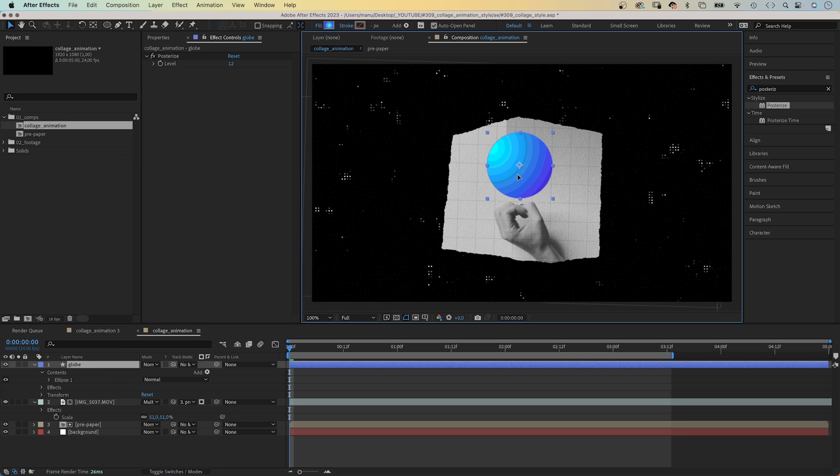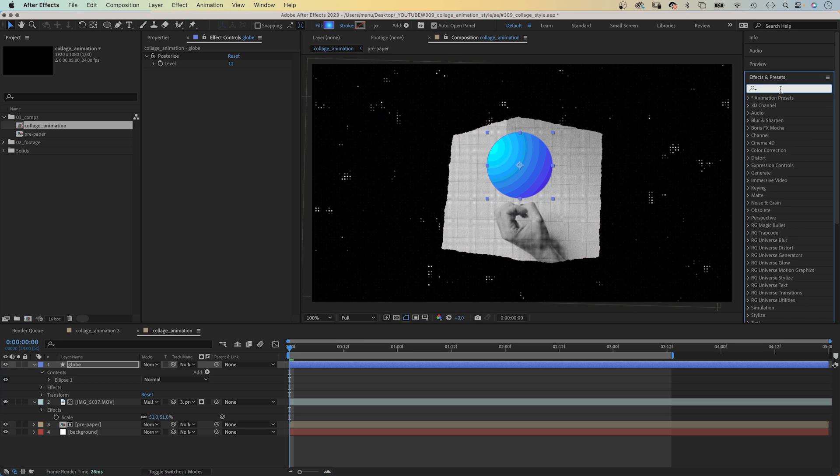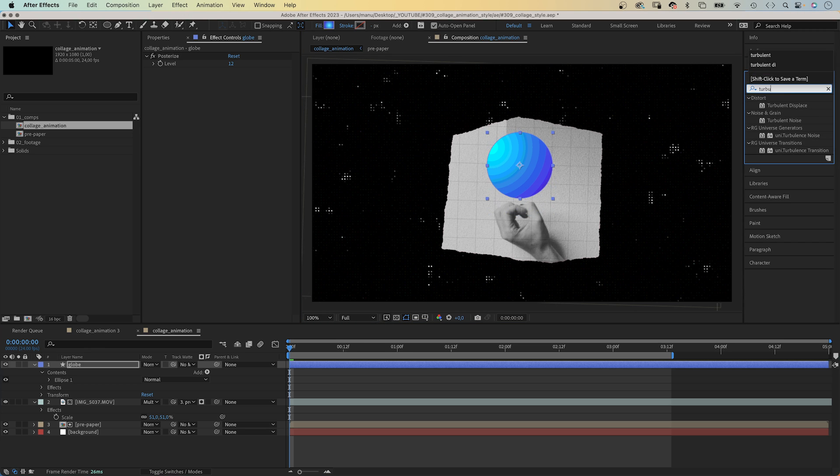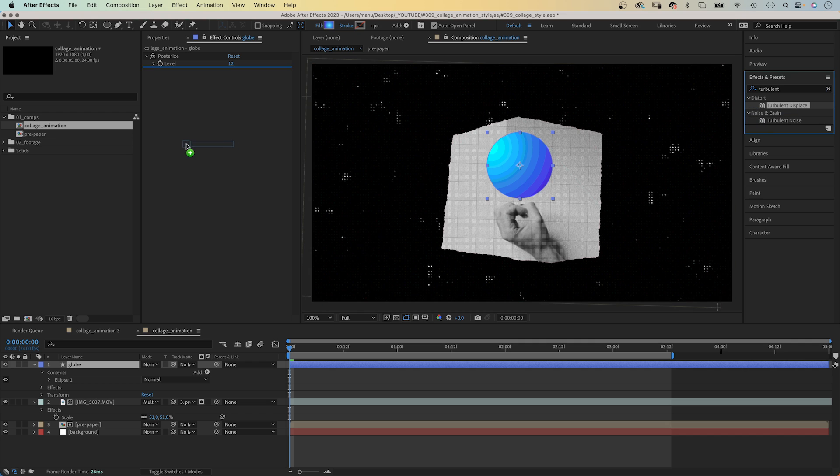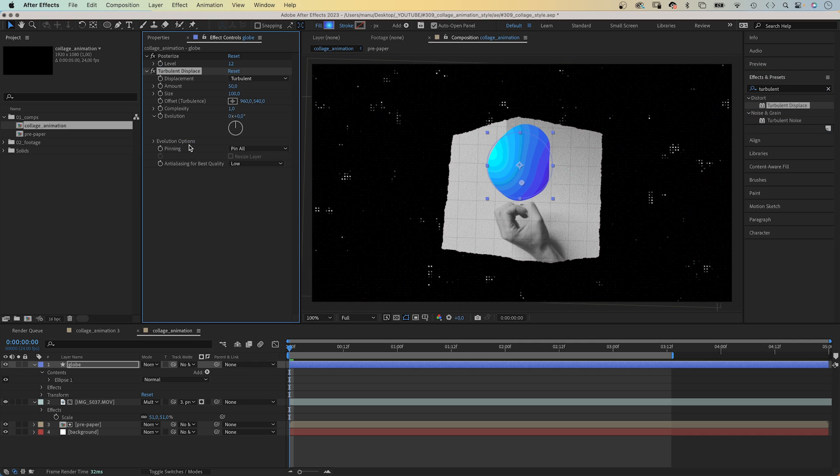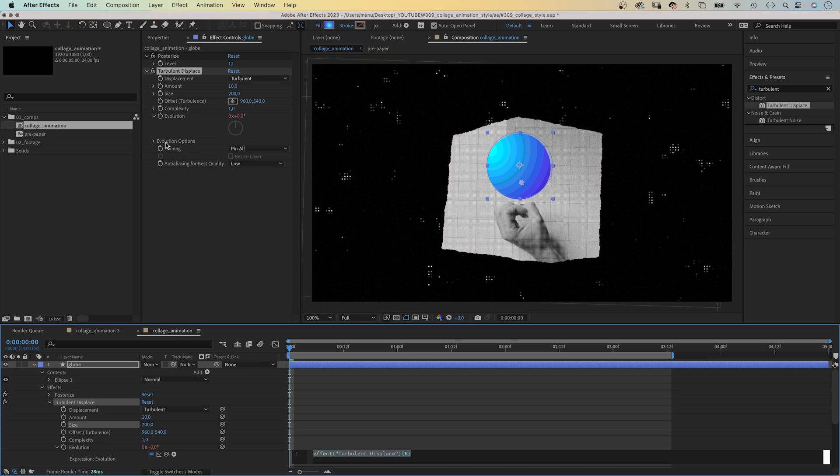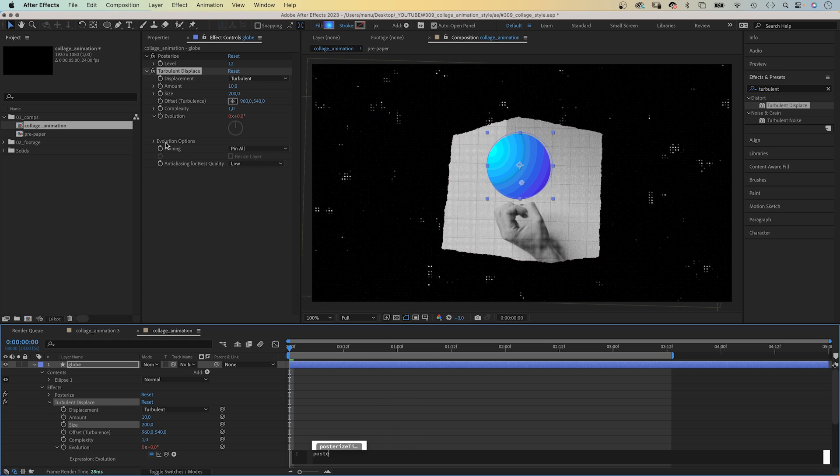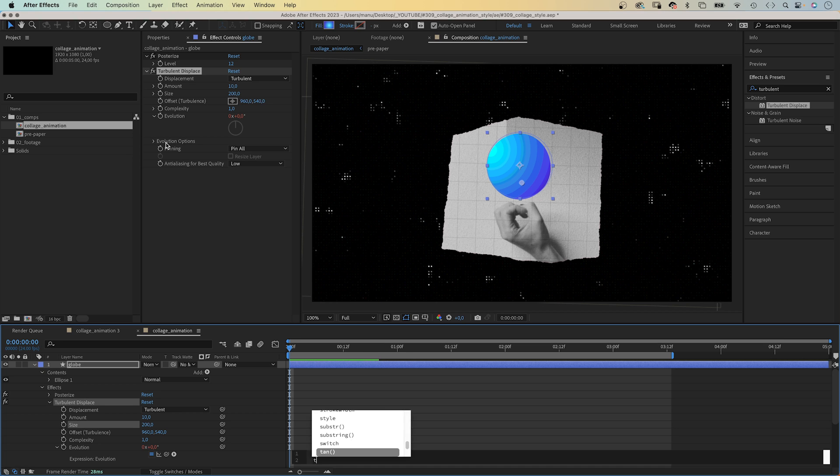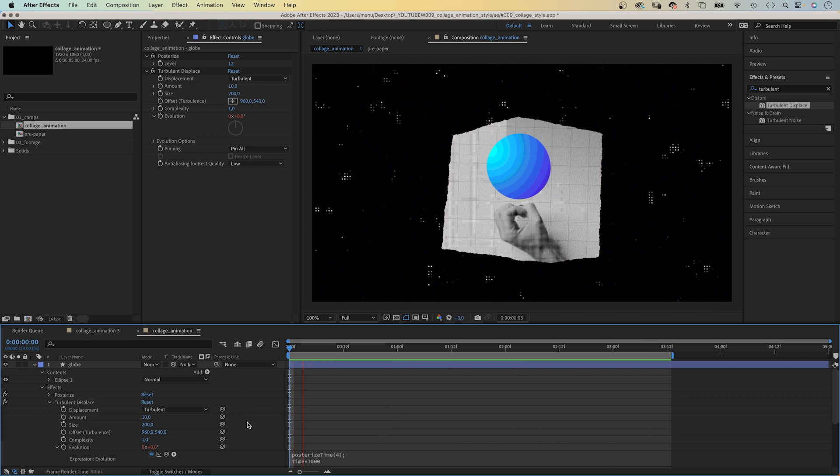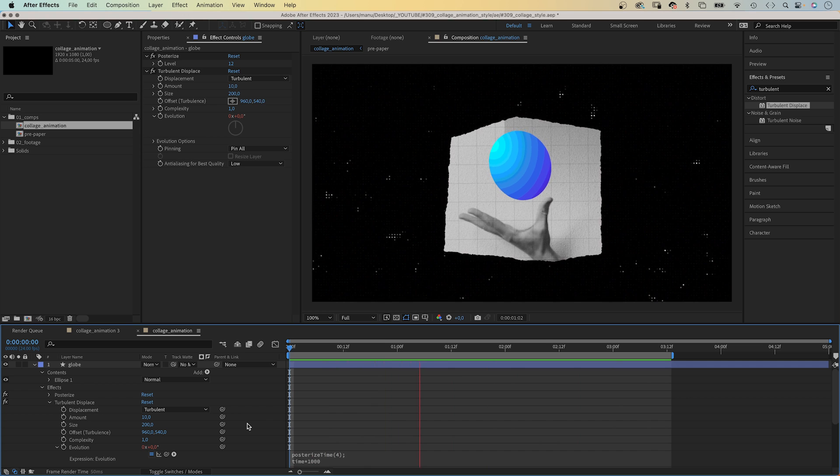Let's position the globe above the hand. Next, we add turbulent displace. Amount 10. Size 200. Then we animate the evolution with an expression. We reduce the frame rate for this property. Posterize time and 4 in parentheses. Semicolon. Then, time asterisk 1000. Awesome.